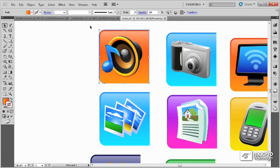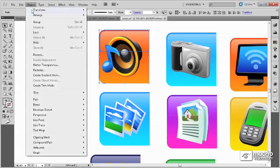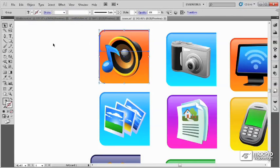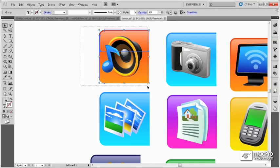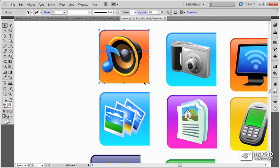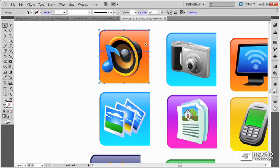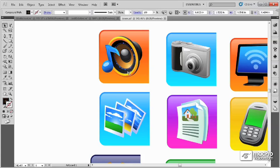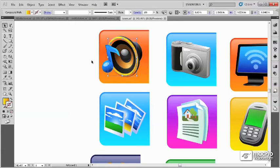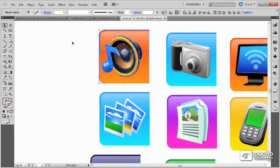But what we can do is select the pieces that make up the background and group them, and then select everything else minus the background pieces and group them. And even when this object is grouped with multiple groups,